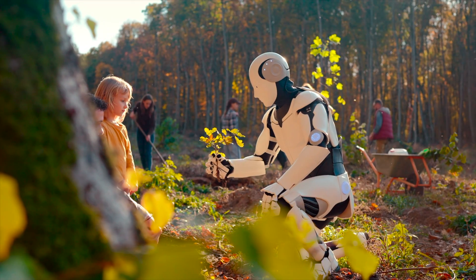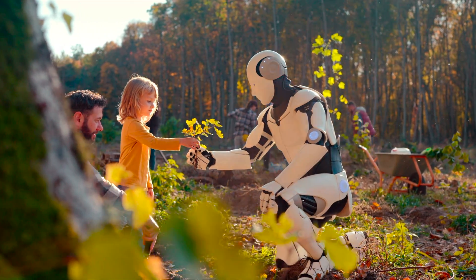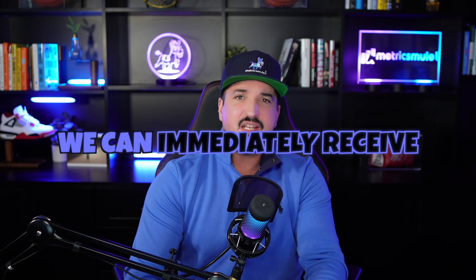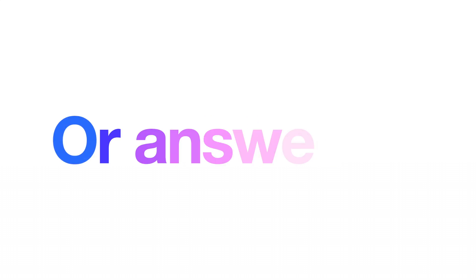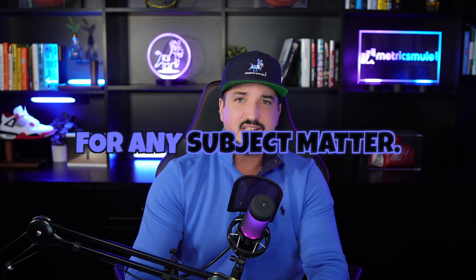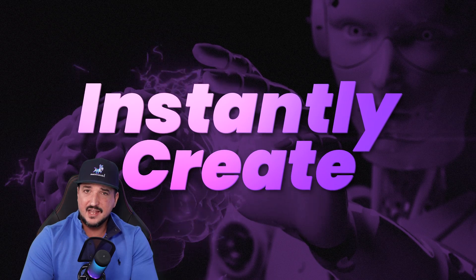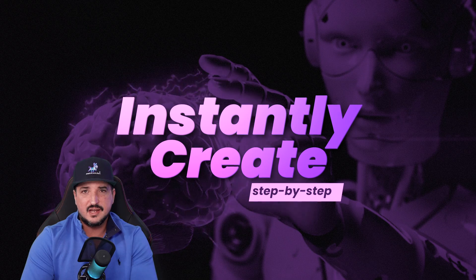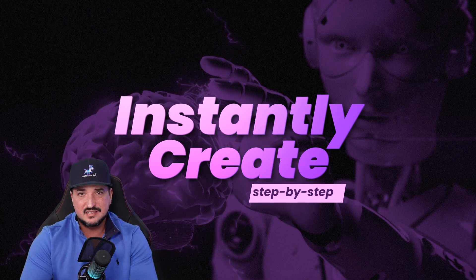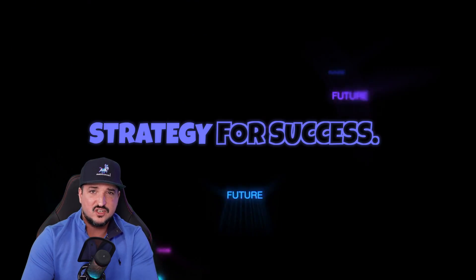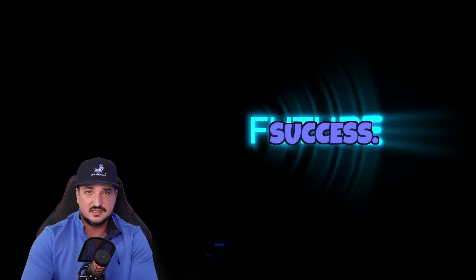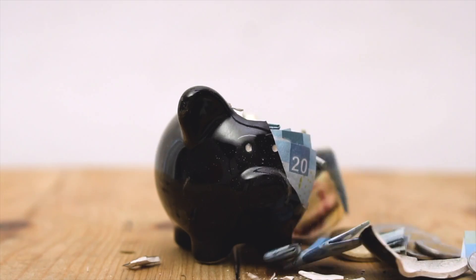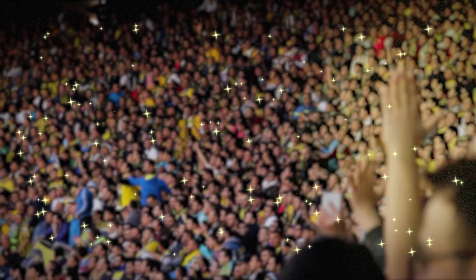But now that's all changed. And thanks to ChatGPT, we can immediately receive a game plan, advice, or answers for any subject matter. But not only that, you can now instantly create a step-by-step strategy for success that used to cost thousands of dollars, but not anymore.